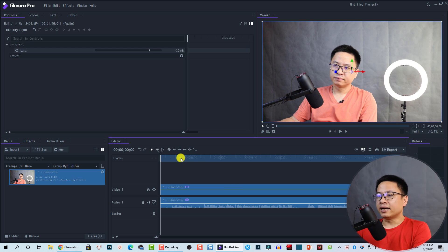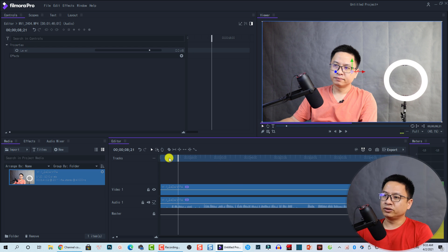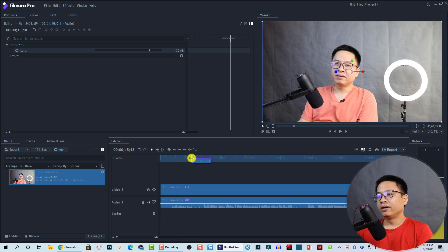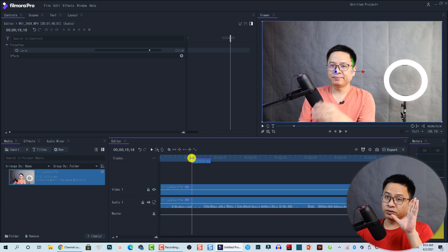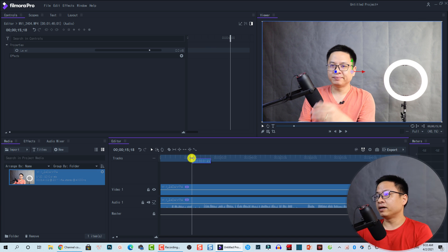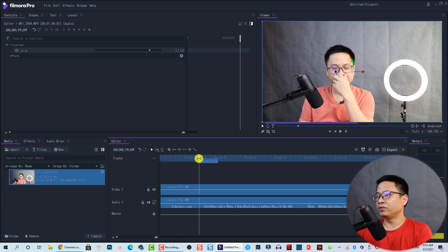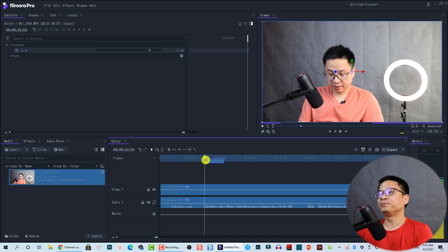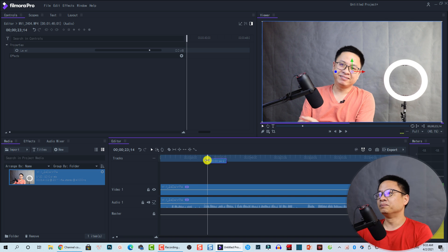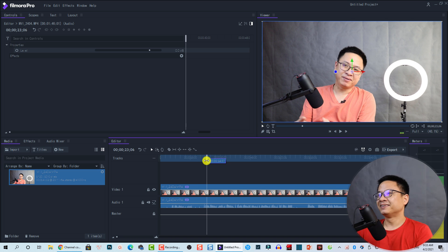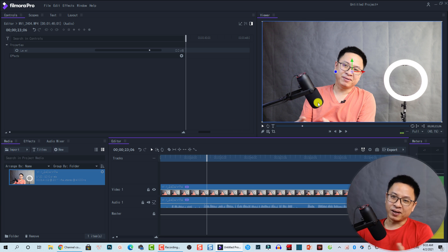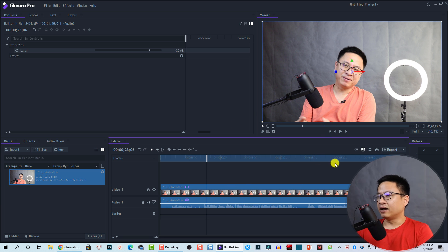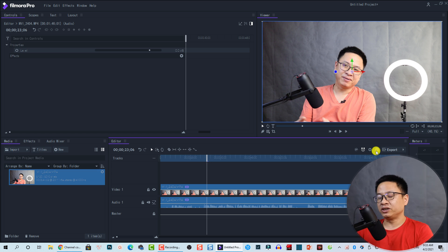Okay, the next step we need to do is to find the position where we want to export that frame. For example, this one. Okay, this one. For example, I want to export this frame. Then, all I need to do is to find the position. Find this button.